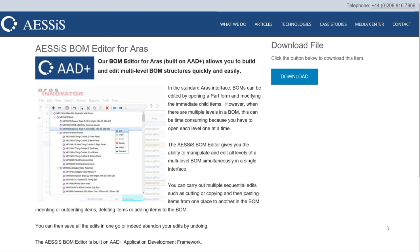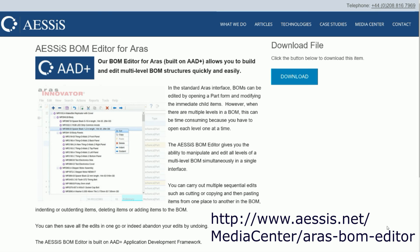The BOM editor for Aras is available on the AESSIS website. There is a free 90-day trial available. If you navigate to the AESSIS website, you should be able to find the download in the media center. The URL for the download is included at the bottom of this video.